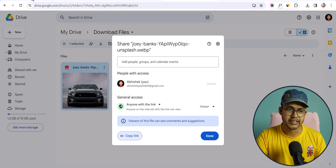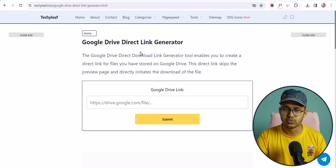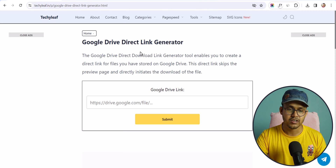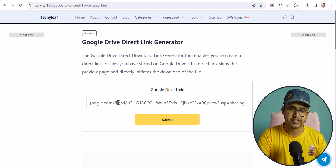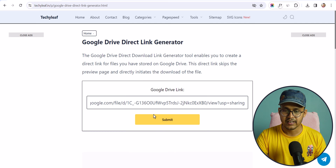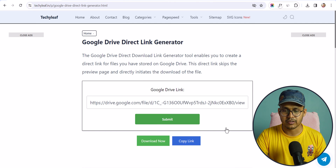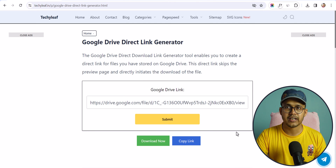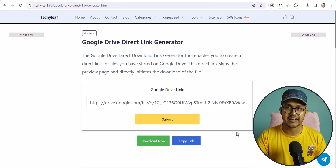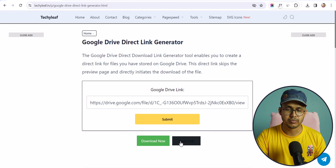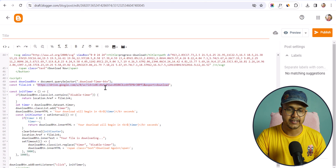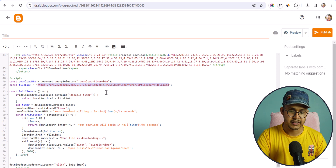Now you can change it to a direct download link. For this I have created a tool called Google Drive Direct Link Generator. All you have to do is paste the link and click on Submit, and it will generate a direct download link. Then copy that link and replace it in the code.